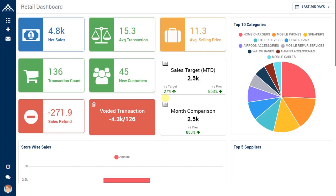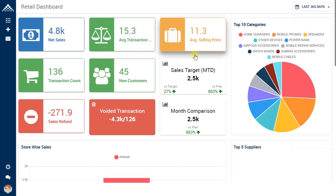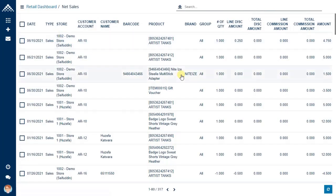This is the retail dashboard in Exenta ERP. You can filter the dates from here — there are multiple options available. Currently, we have selected the whole year. There are statistics displayed, and if you select any one, you will get a detailed drill-down report of all the transactions made for the year.